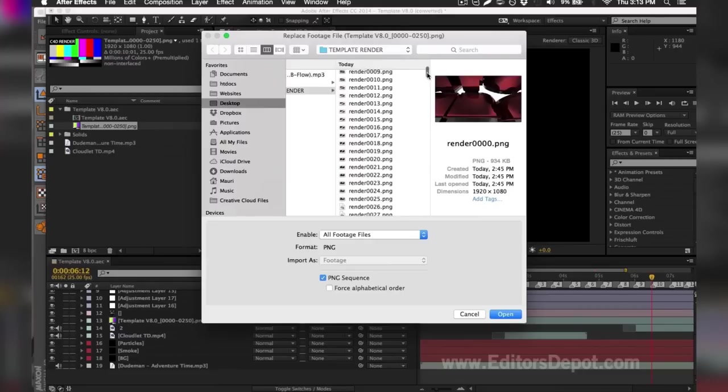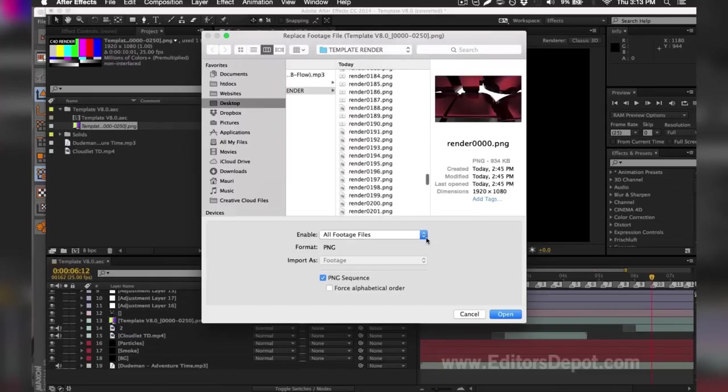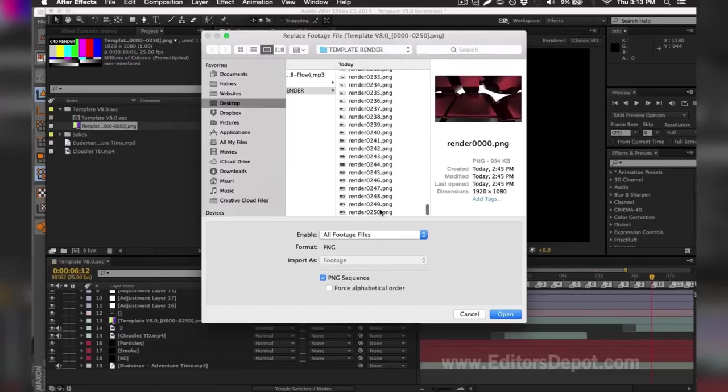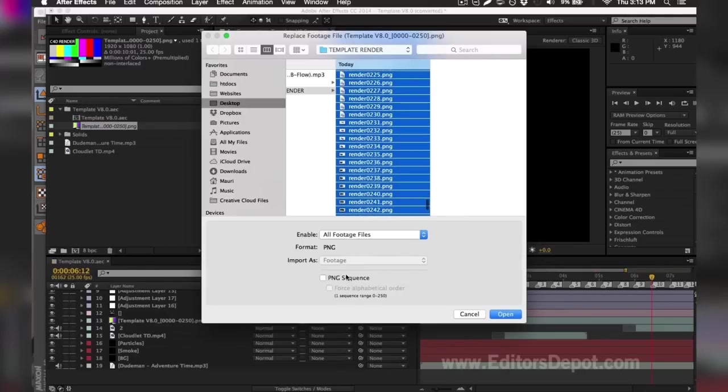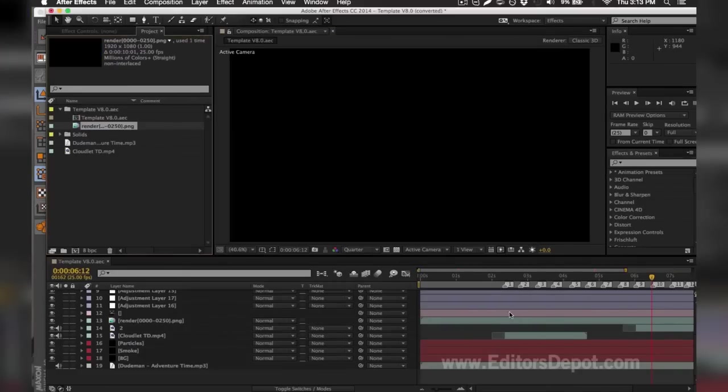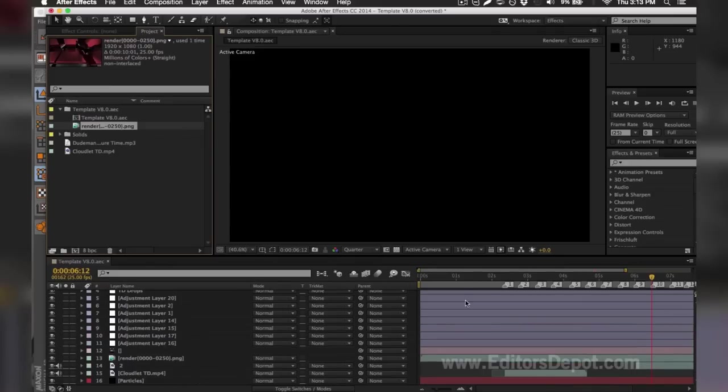I'm going to select the first frame, scroll all the way down just to be safe, and select the last frame. You want to make sure you do the same thing all while holding Shift so it selects every single one. You make sure you tick on Sequence here where it says PNG Sequence. You should have that option for Windows as well. You hit Open and it will import every single one and it'll make it look like a video.